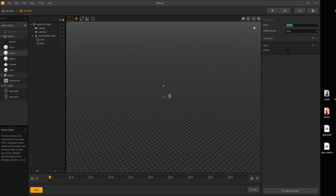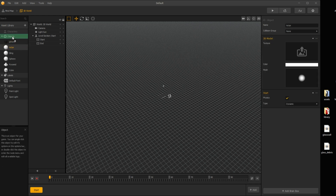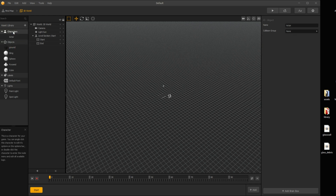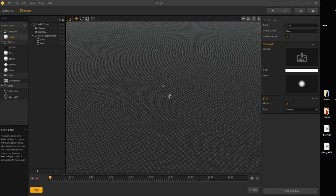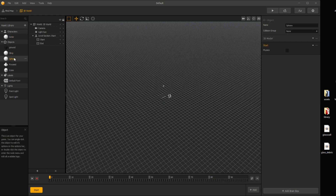The second sphere will be the sling asset, with no physics. I drag the actor asset under the character group and set the collision group to character as well. The third sphere is a dot, needed for the slingshot node.